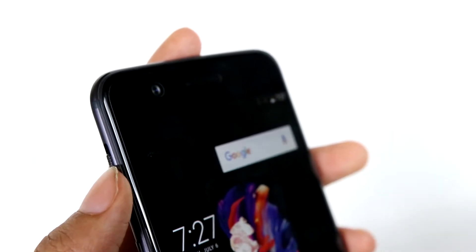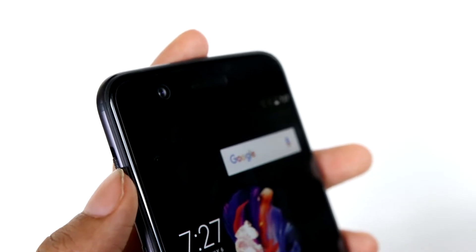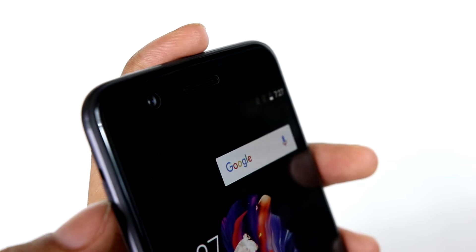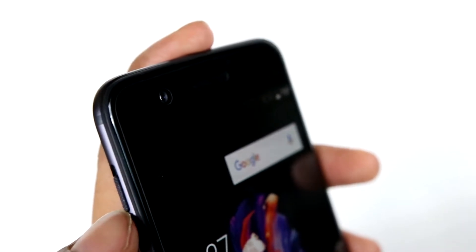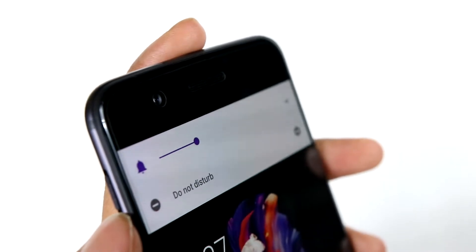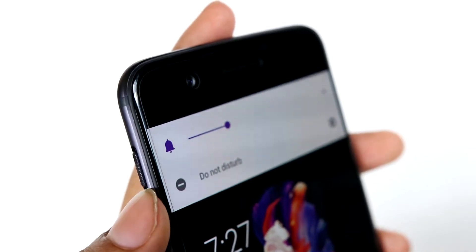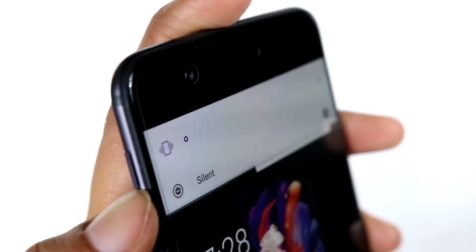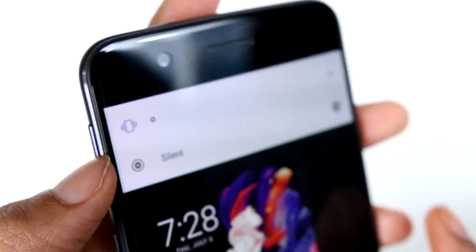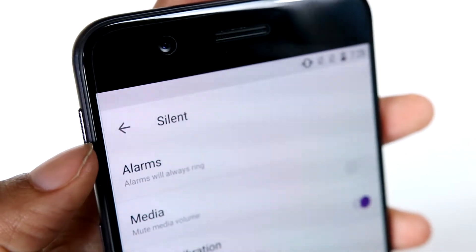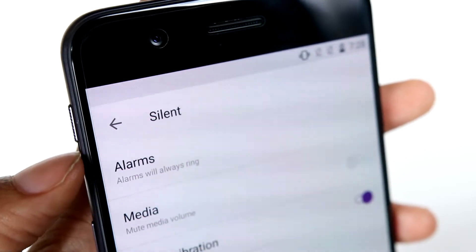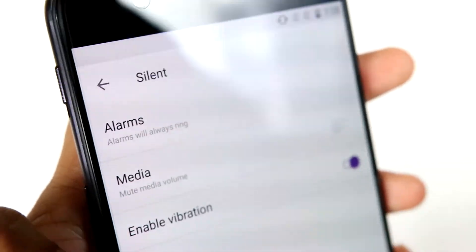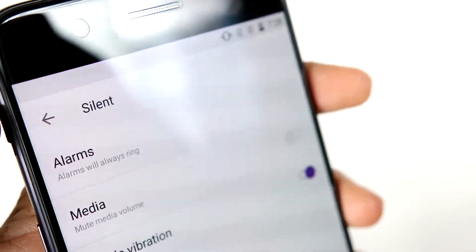The alert slider is a nice feature that isn't common on Android phones for some reason. If we put the alert slider in the down position, it puts it into ring mode. If we keep it in the middle position, as we can see, it puts the phone in do not disturb mode. And if we put the slider all the way up, then it would be in silent mode. There are settings available — like if we keep it in silent mode, should the alarm be enabled, media, and whether it should enable vibration or not.